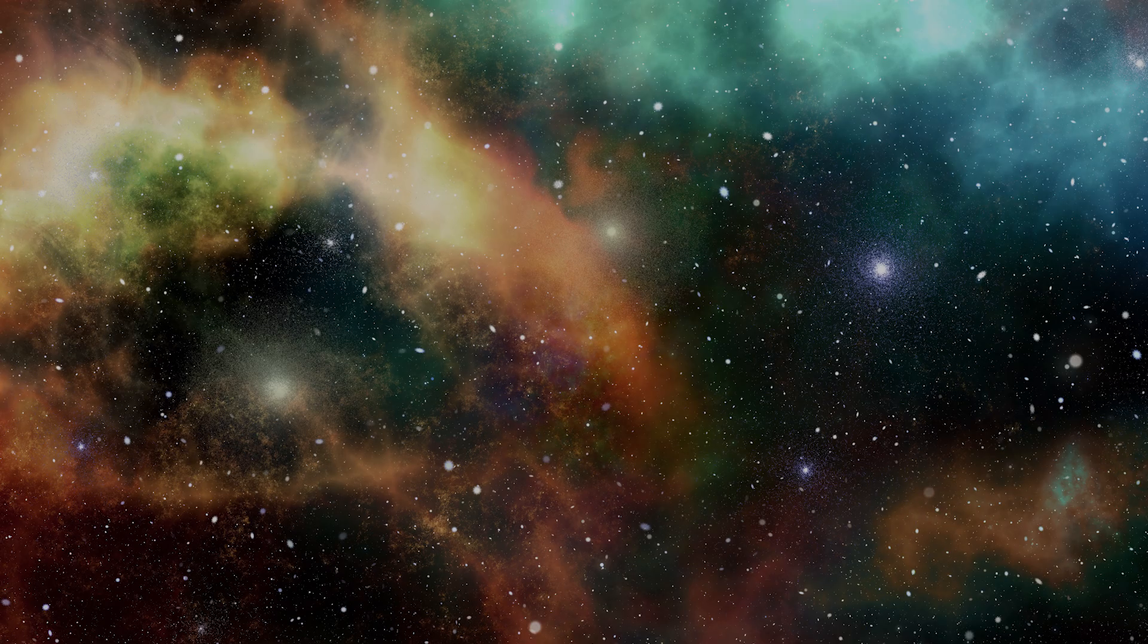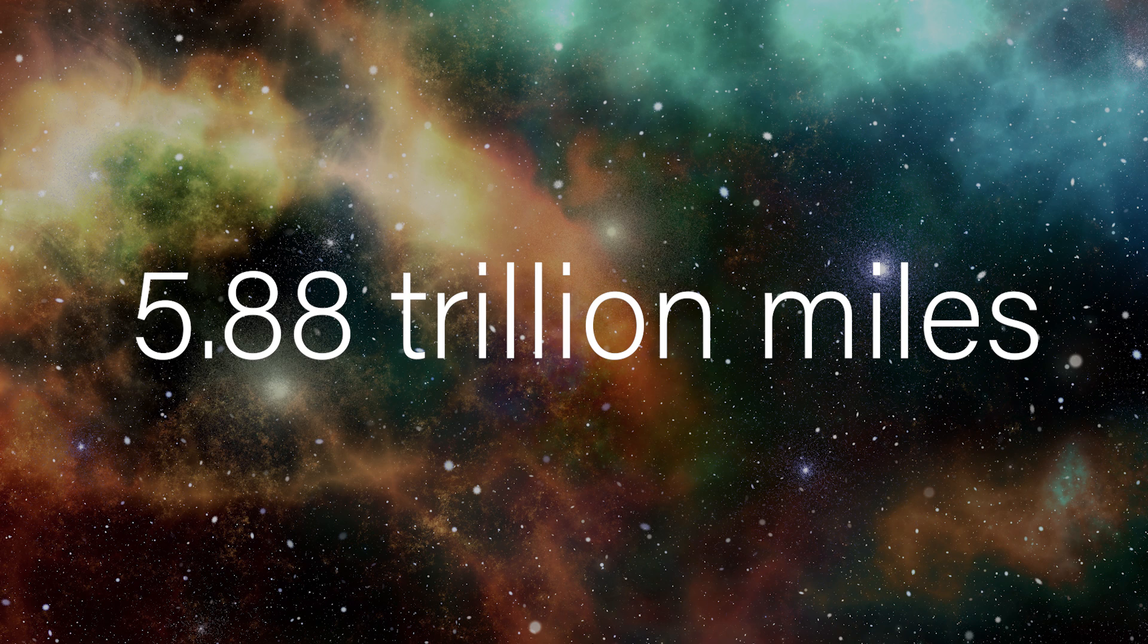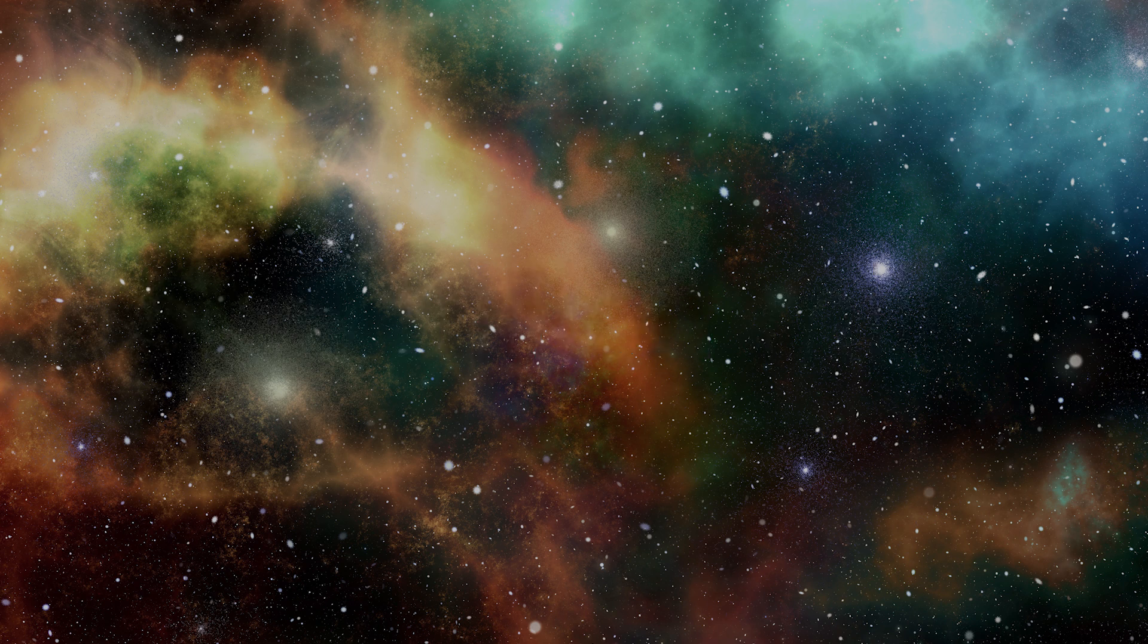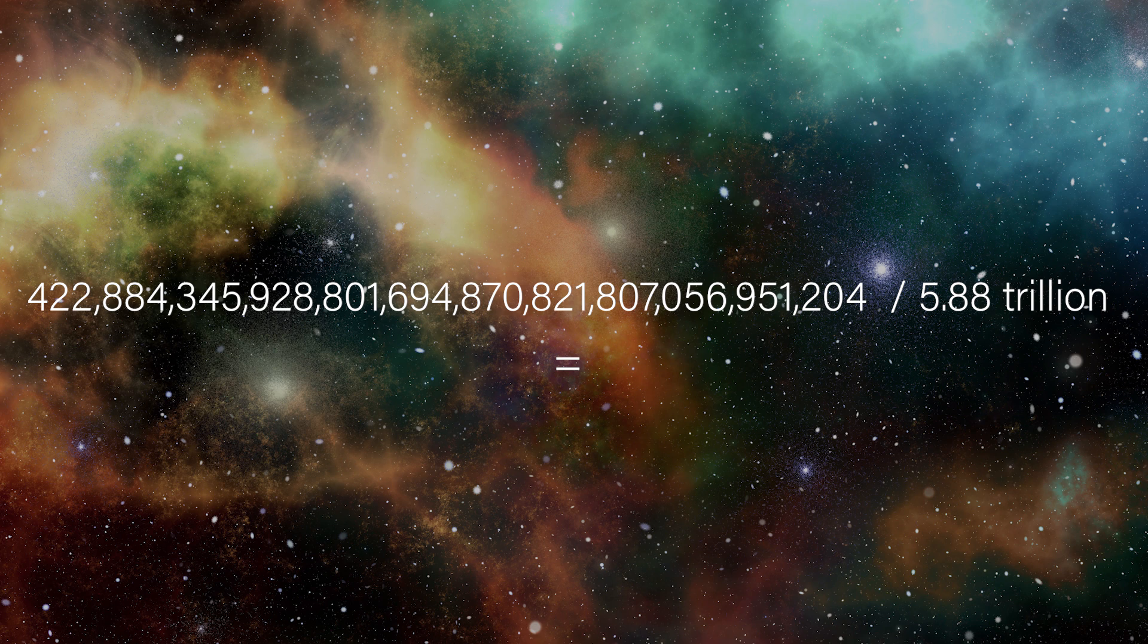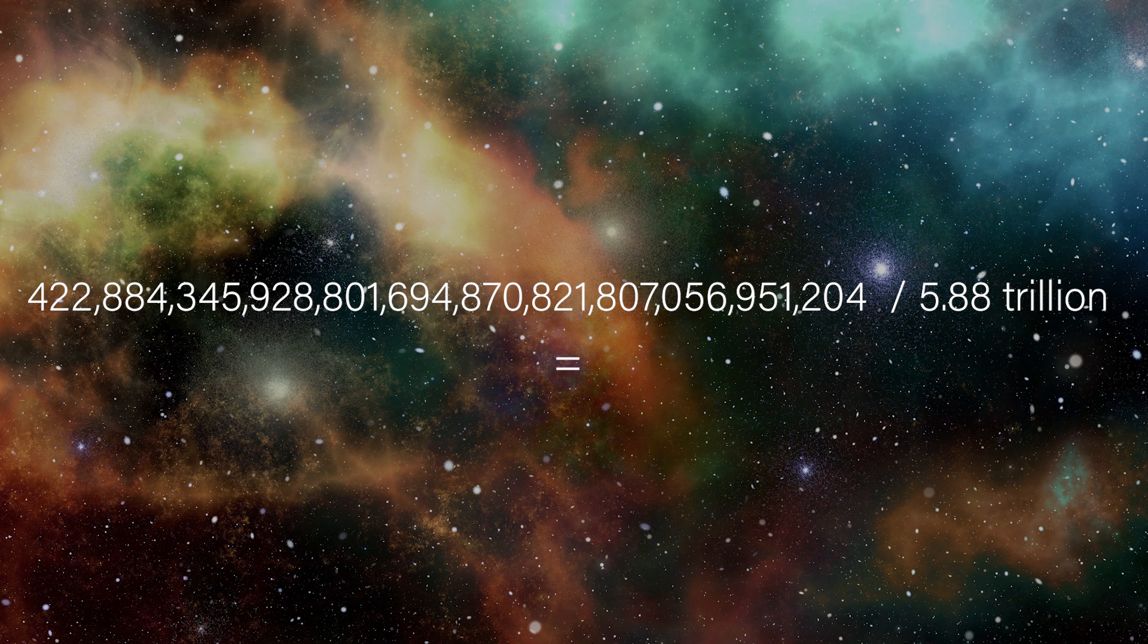One light year is about 5.88 trillion miles, so let's take our original number of miles and divide it by 5.88 trillion to see how many light years we would have to travel in order to reach the top of the Blender viewport.